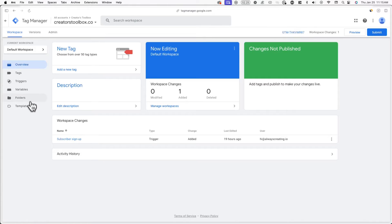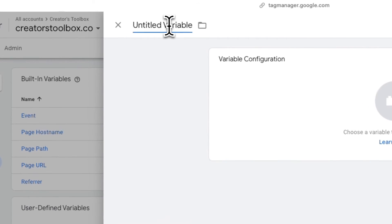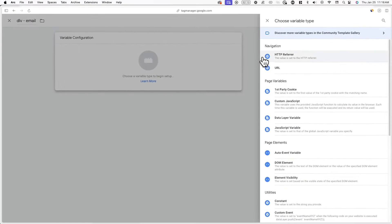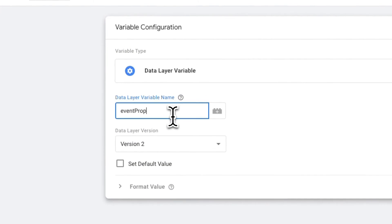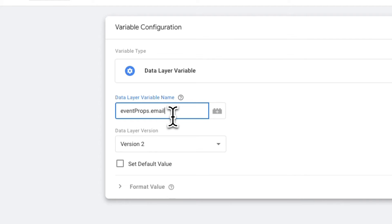Now let's add an email variable. Many platforms, including Meta, increase the accuracy of conversion tracking by matching subscribers' emails to their accounts. By passing their email to Meta, your campaign may be more accurate and may lead to lower costs. To do this, go to variables and click on new next to user-defined variables. Name this variable dlv-email and select a variable type. Click on data layer variable. Now under data layer variable name, type in event props dot email. Make sure to type it exactly as shown, as it is case sensitive. Once you're done, click on save.